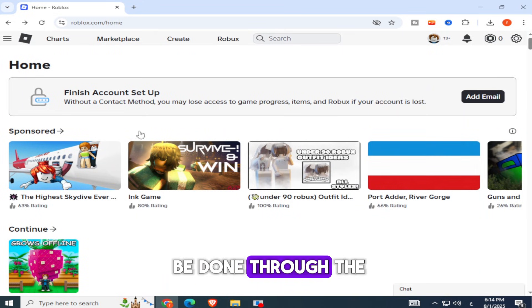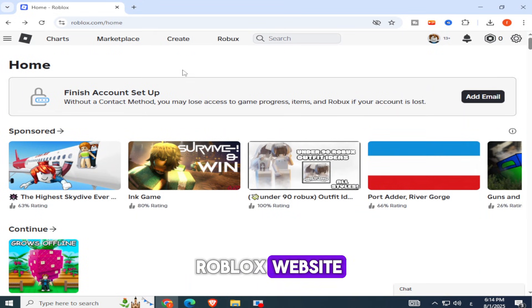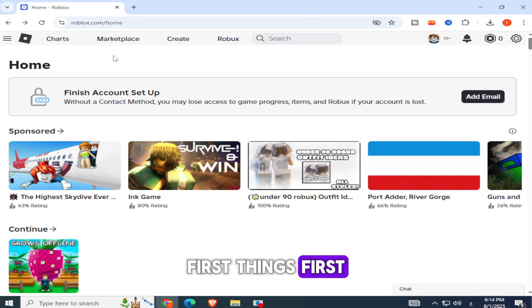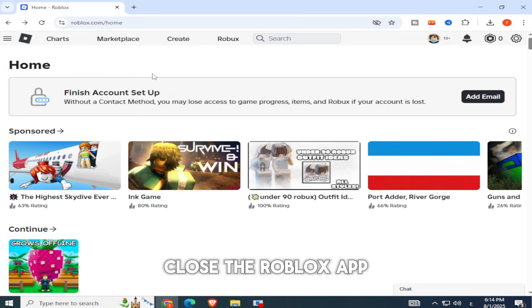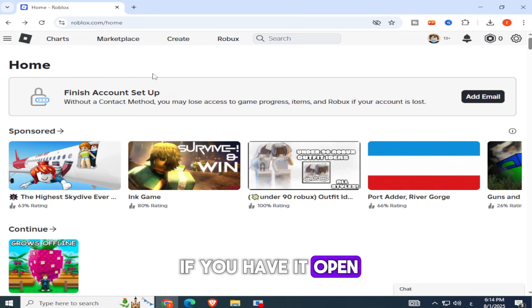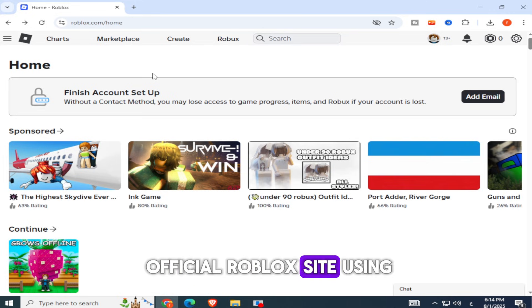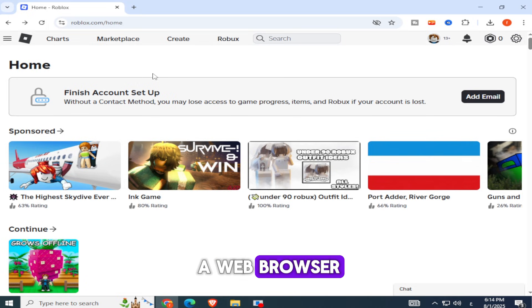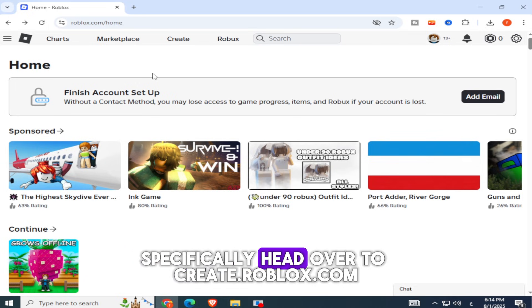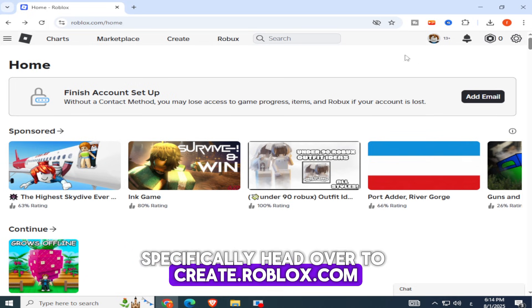That has to be done through the Roblox website. First things first, close the Roblox app if you have it open, and go to the official Roblox site using a web browser. Specifically, head over to create.roblox.com.